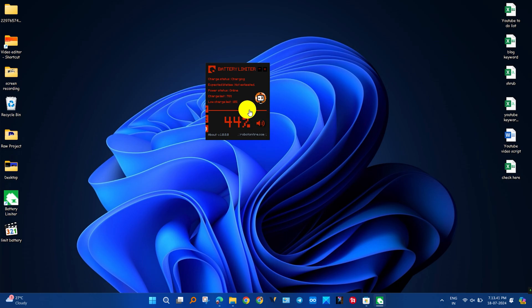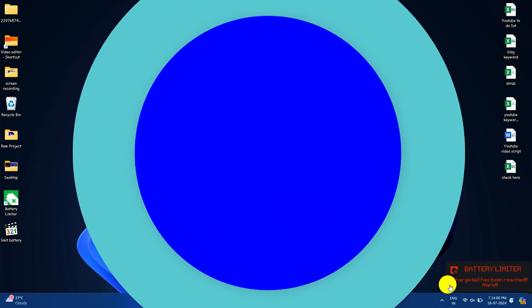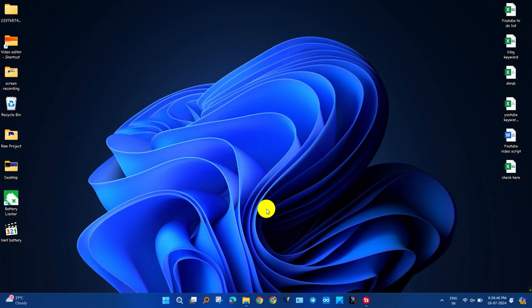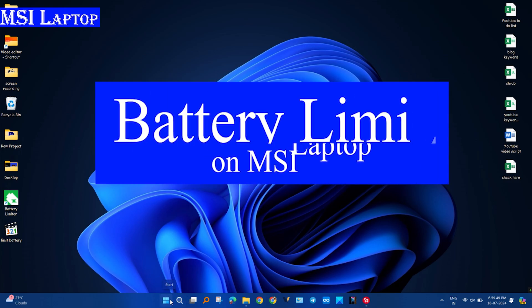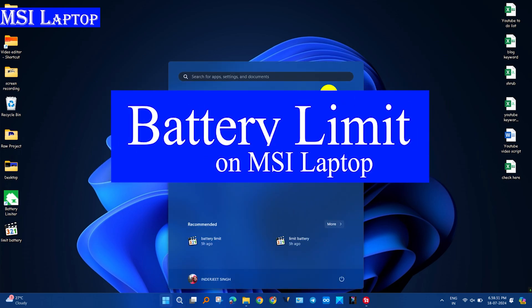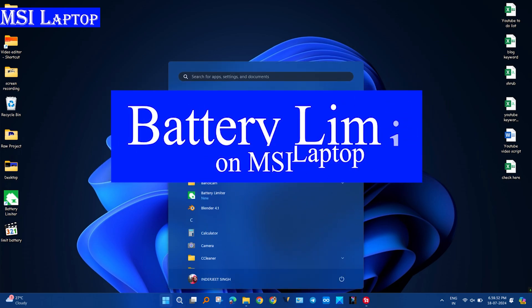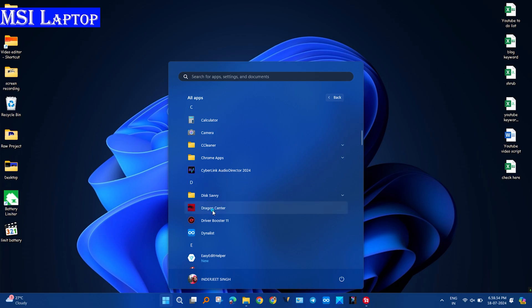All brands have different methods. First, we'll limit the charging threshold in MSI laptop. Open Dragon Center in MSI laptop, then follow my steps.